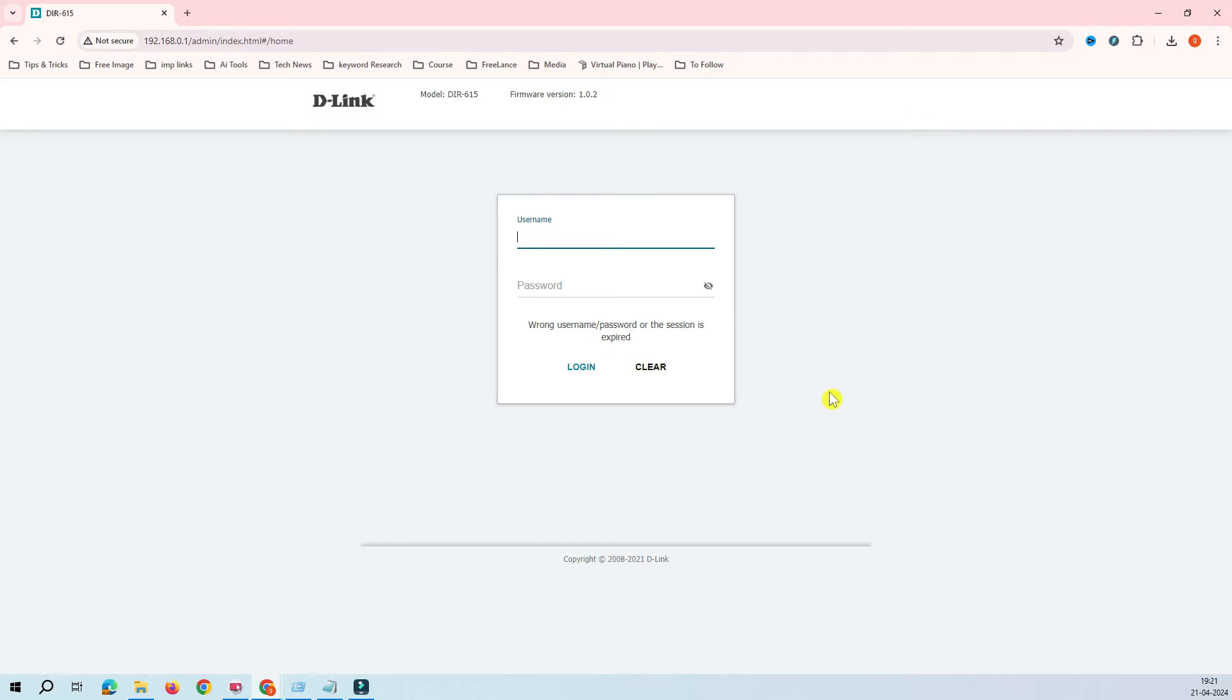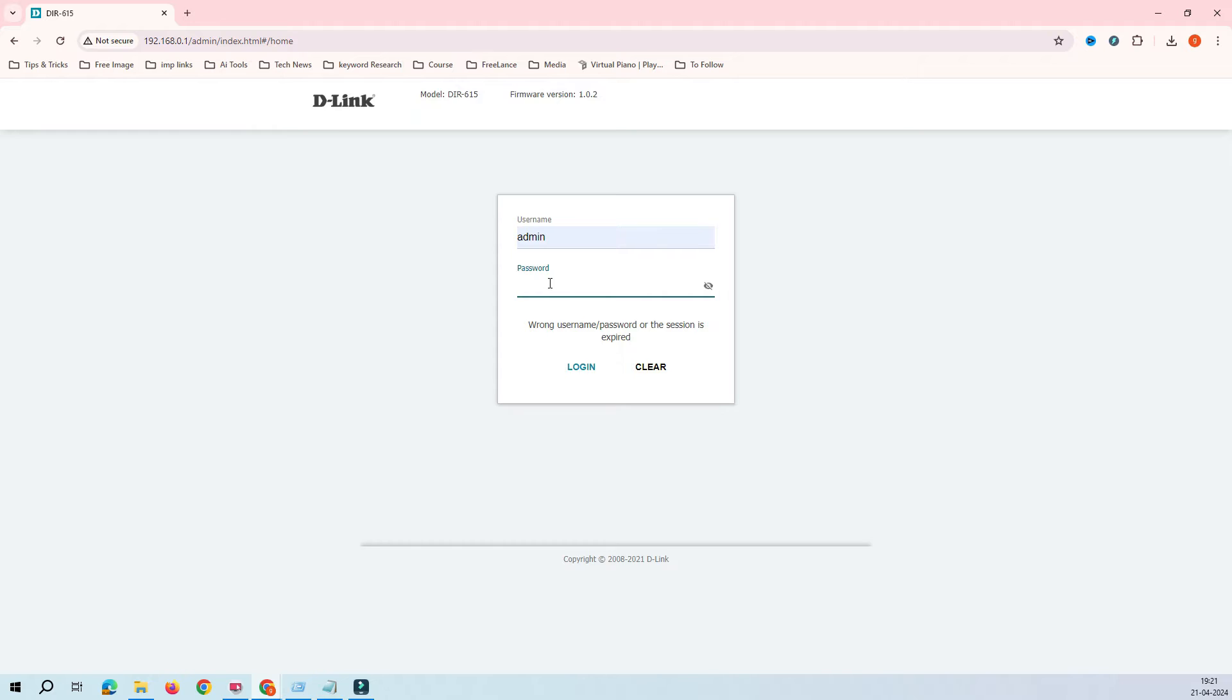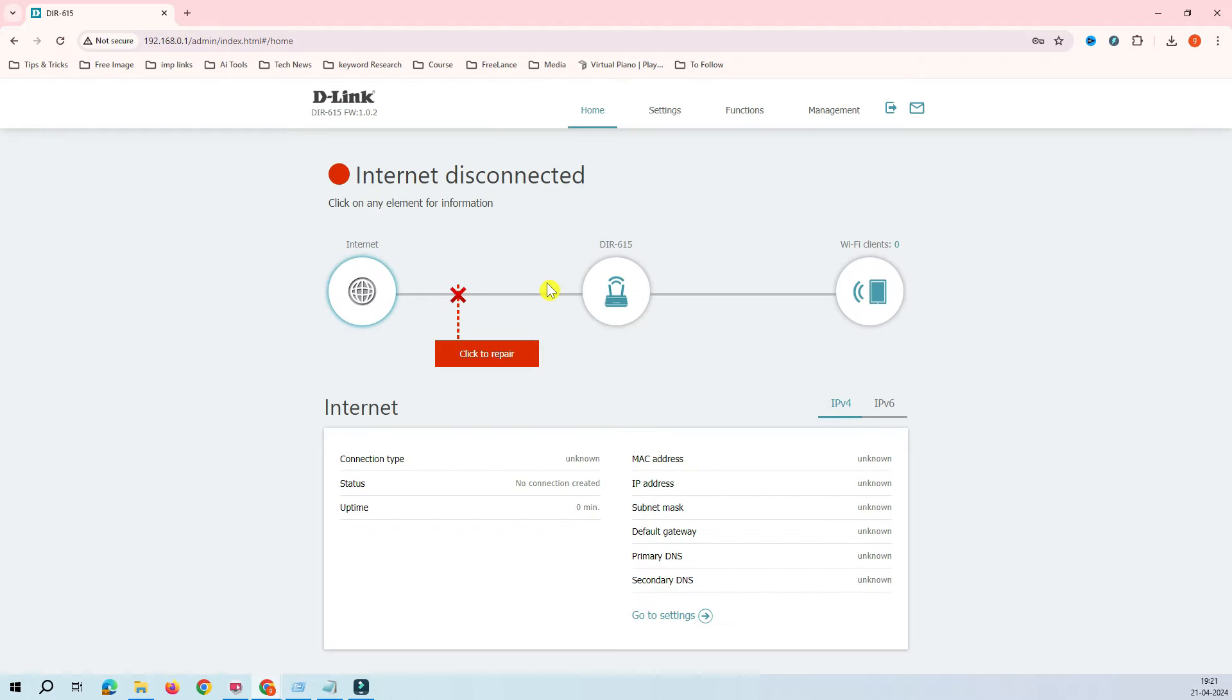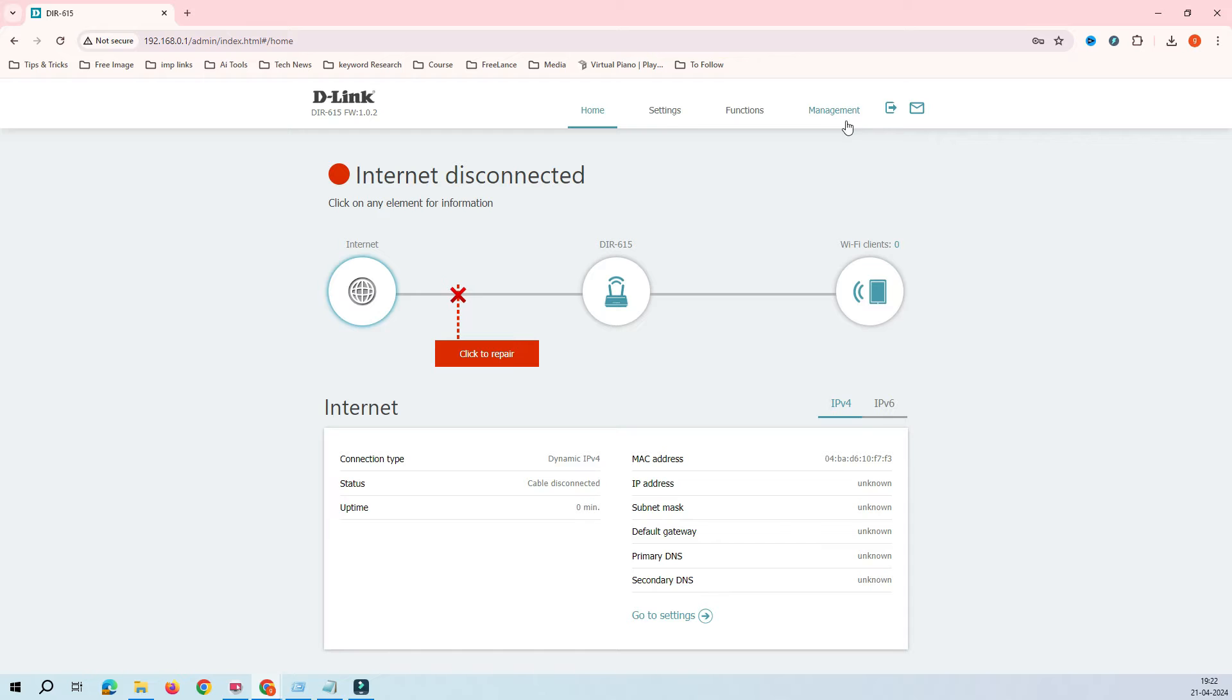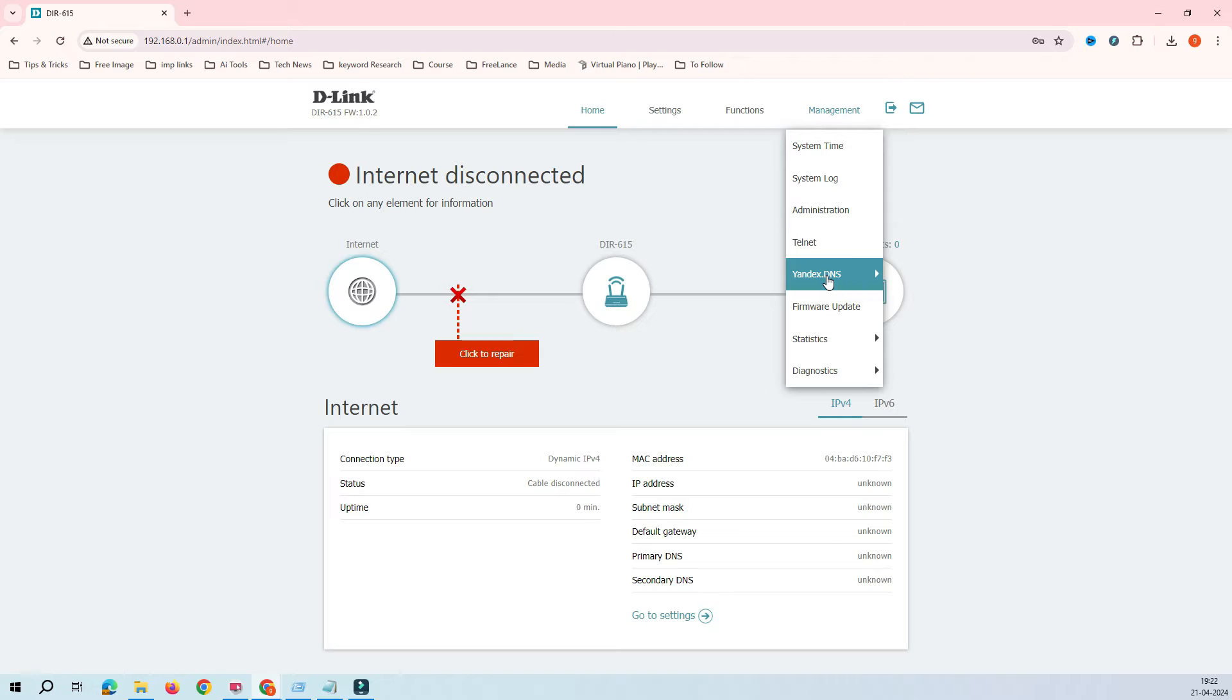Let's fire up this browser here and log in to the router. Now I have logged in to the router. To enable the parental control feature, we have to go to management and click on Yandex DNS.